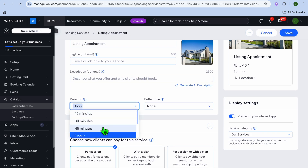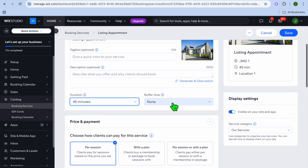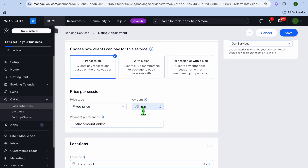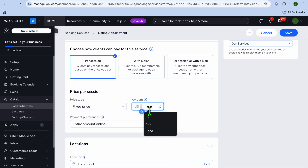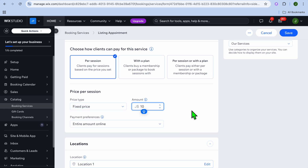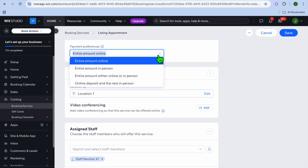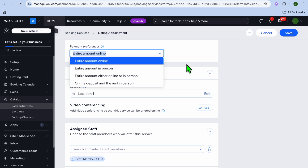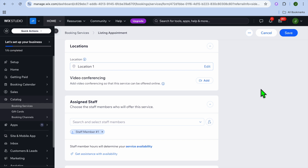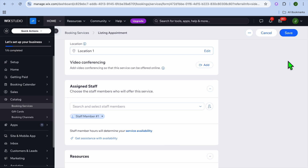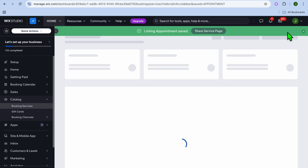Scrolling down you can change the duration and add a buffer time. You can also change the price — setting it as a free service, varied price, or custom price. Scroll down further to select payment preferences: entire amount, entire amount in person, online or in person, or online deposit with the rest in person. You can also assign services to different staff members. Once finished, tap Save.